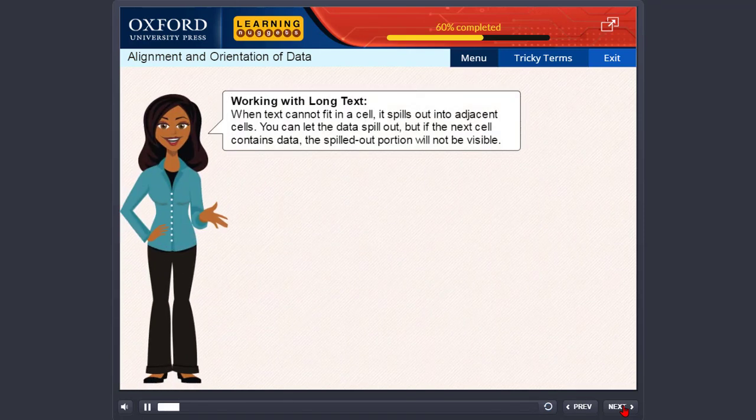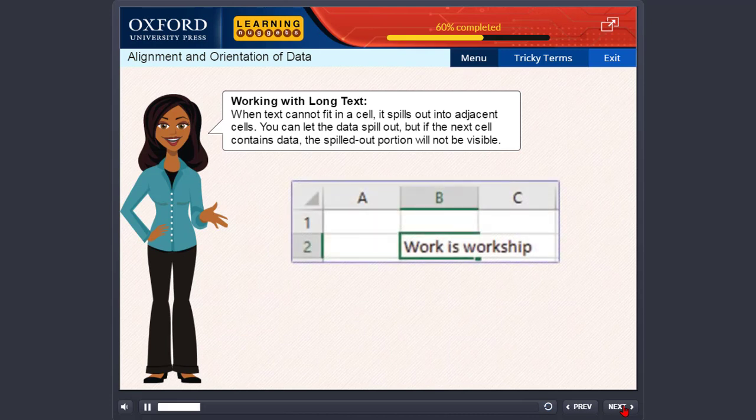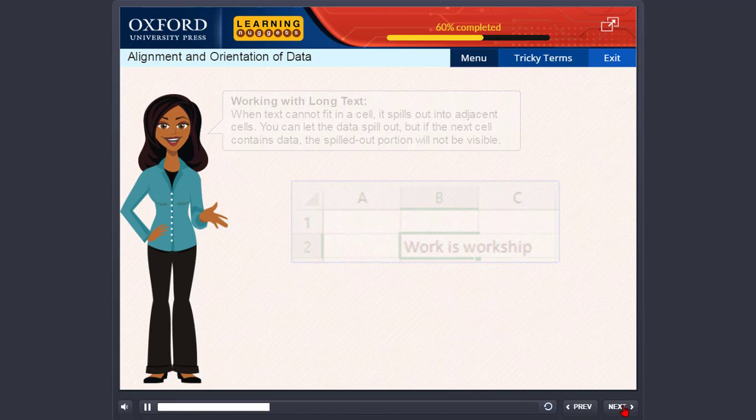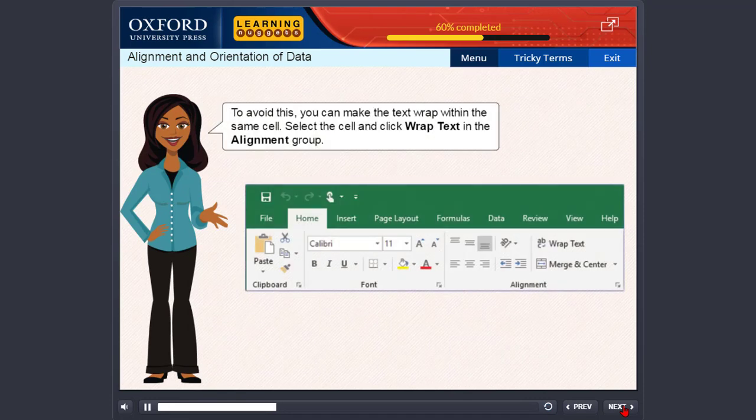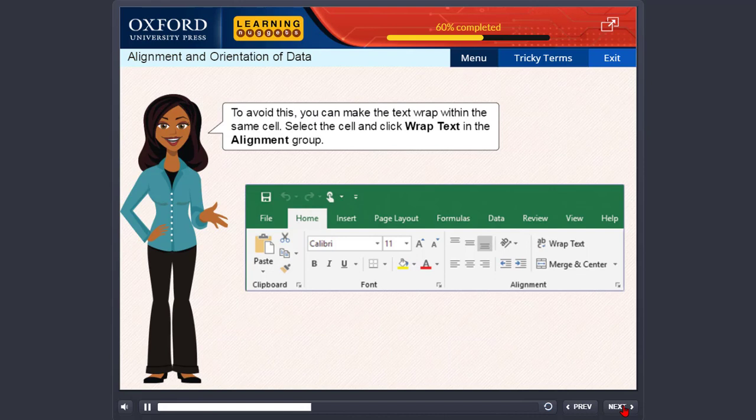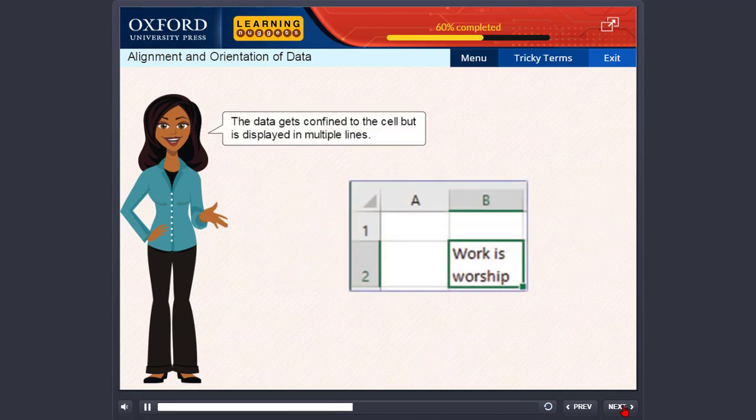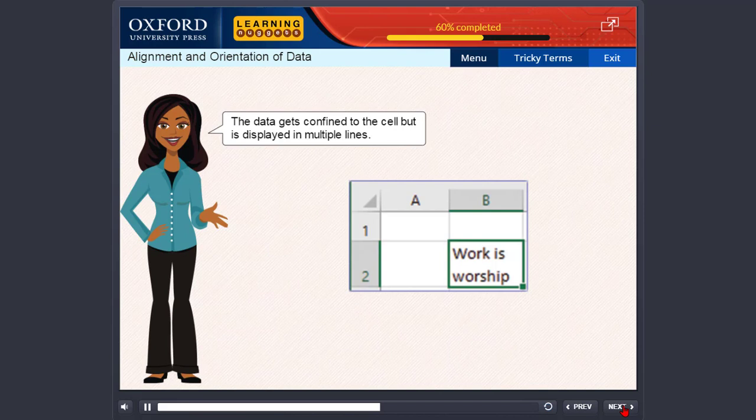When text cannot fit in a cell, it spills out into adjacent cells. You can let the data spill out, but if the next cell contains data, the spilled out portion will not be visible. To avoid this you can make the text wrap within the same cell. Select the cell and click wrap text in the alignment group. The data gets confined to the cell but is displayed in multiple lines.